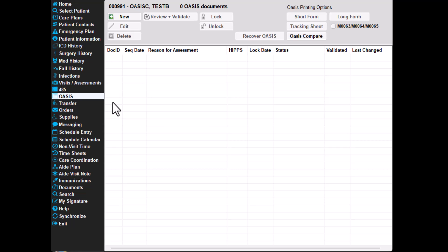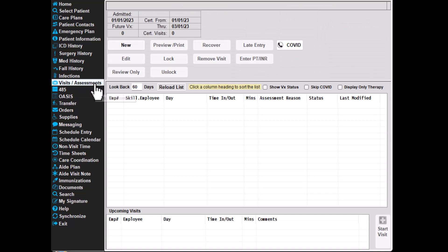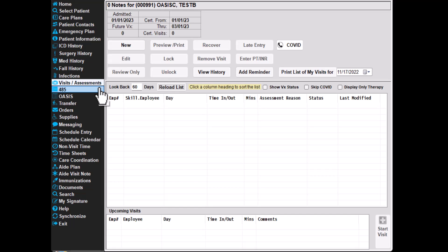For testing purposes, you'll start the visit from the visits assessment screen. Do not use the schedule to start the assessment. Once you're ready to start testing, click on the new button here at the top.